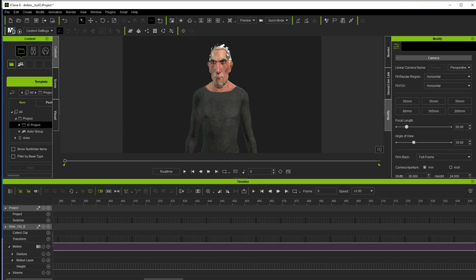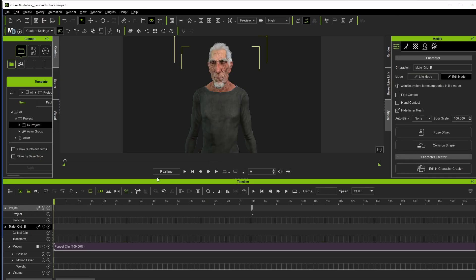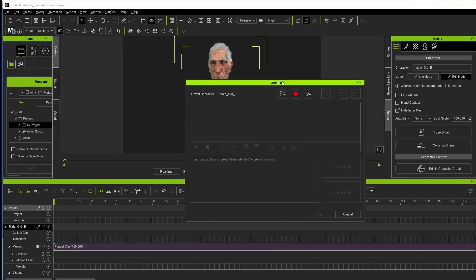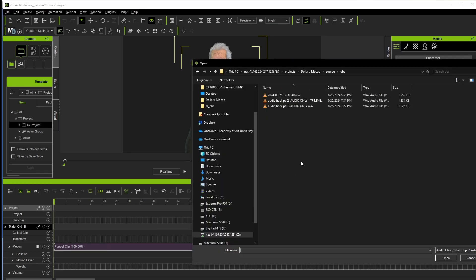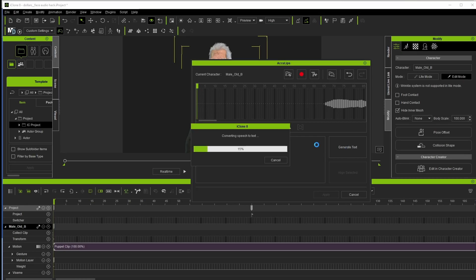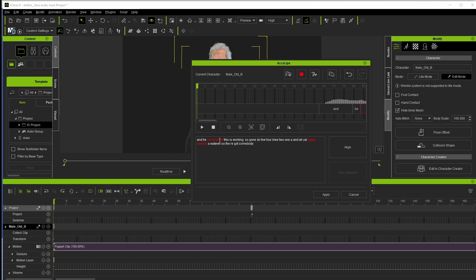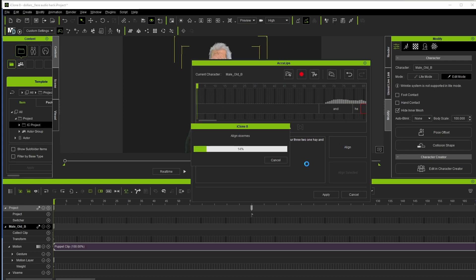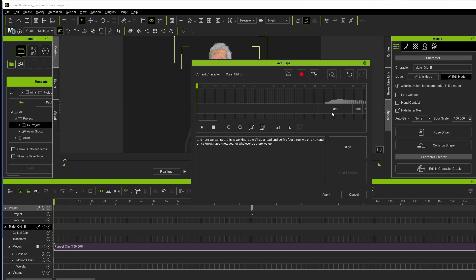I'll do a quick conversion of the OBS clip into a WAV file and import it into iClone. I put the quality back up to high — same animation, no audio yet. With the character selected, I'll go to Animation > Create Script and use AccuLips, which is iClone's tool to take an audio file and turn it into text that helps make lip pronunciation more accurate. I'll open the audio file, click on Generate Text, and it'll try to parse what I'm saying. Once processed, it converts and we can correct any errors.